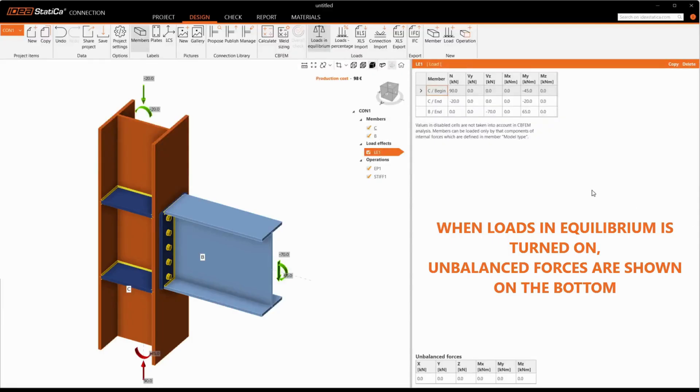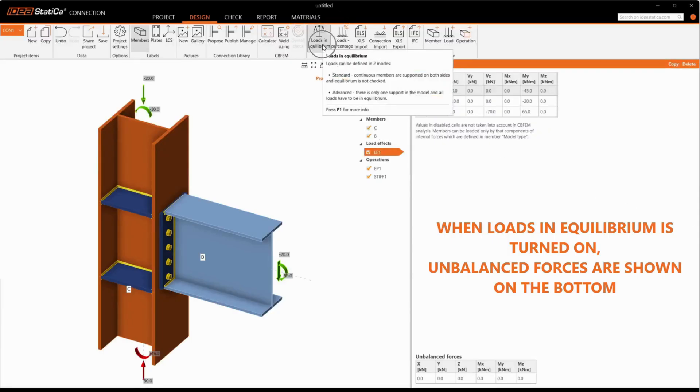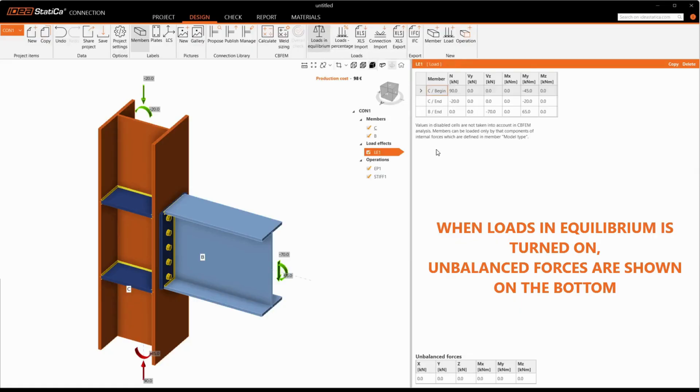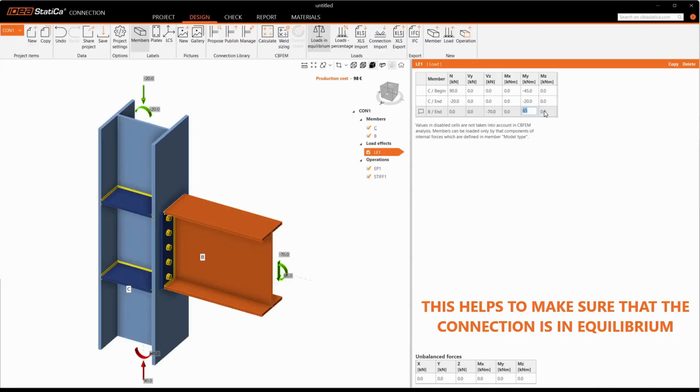When loads in equilibrium is turned on, unbalanced forces are shown on the bottom. This helps to make sure that the connection is in equilibrium.